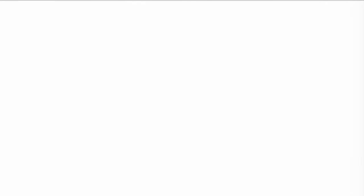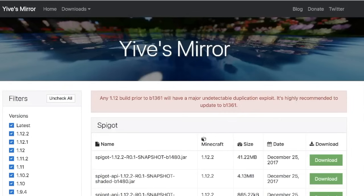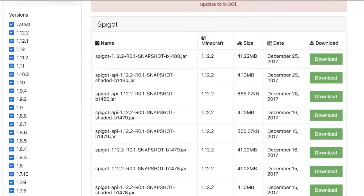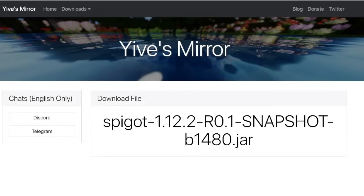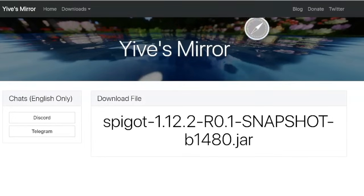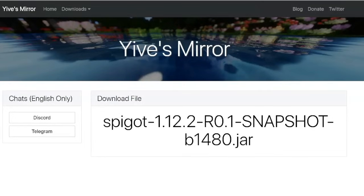First of all, let's go on the internet and download a .jar file. Let's choose Spigot 1.12.2 and click download — it's the most recent one. I'll leave a link to this in the description of course.